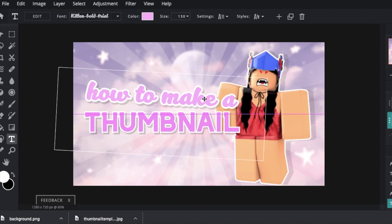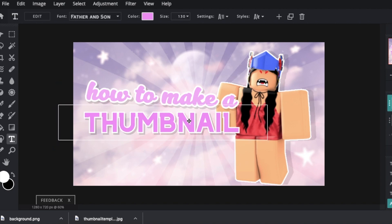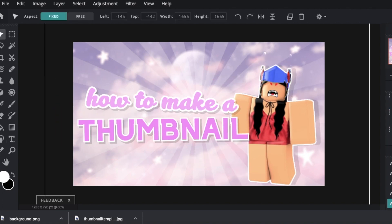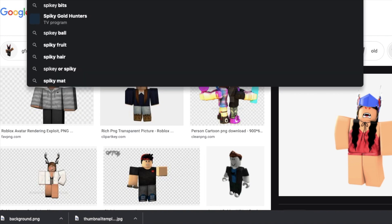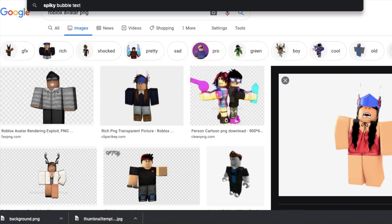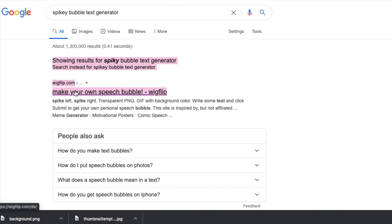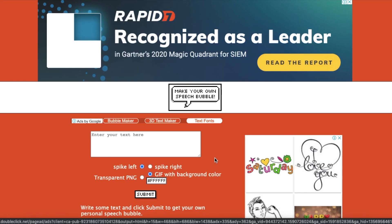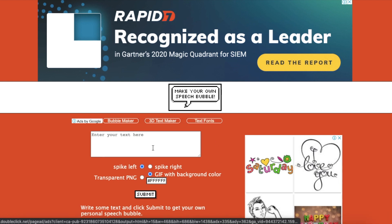I might do like a little word bubble that says easy tutorial or something like that because people always want something easy or simple. So just google spikey bubble text generator. This is what I use and it is this link right here. I also like to add something that captures the viewer's attention and that draws them into my video. So sometimes I like to make one of these little speech bubbles. The link will be in the description.